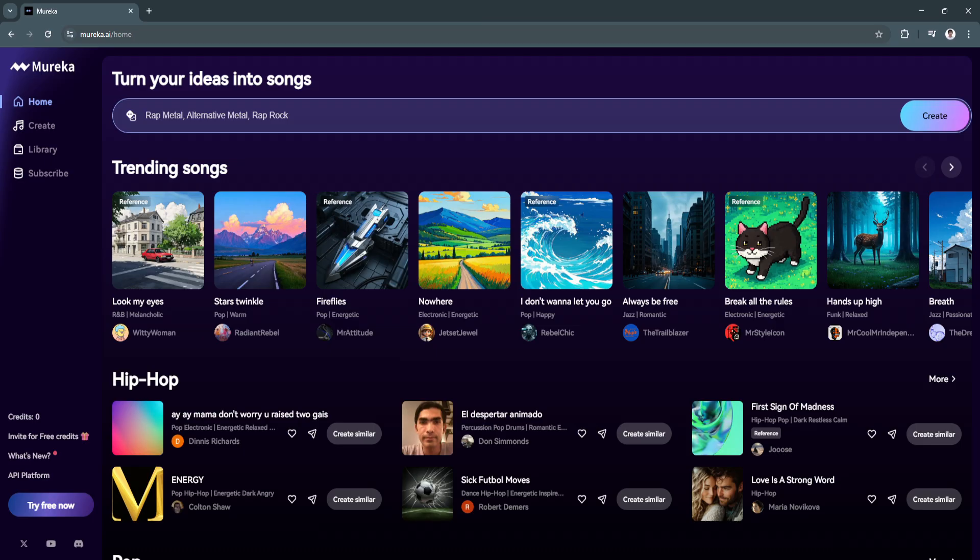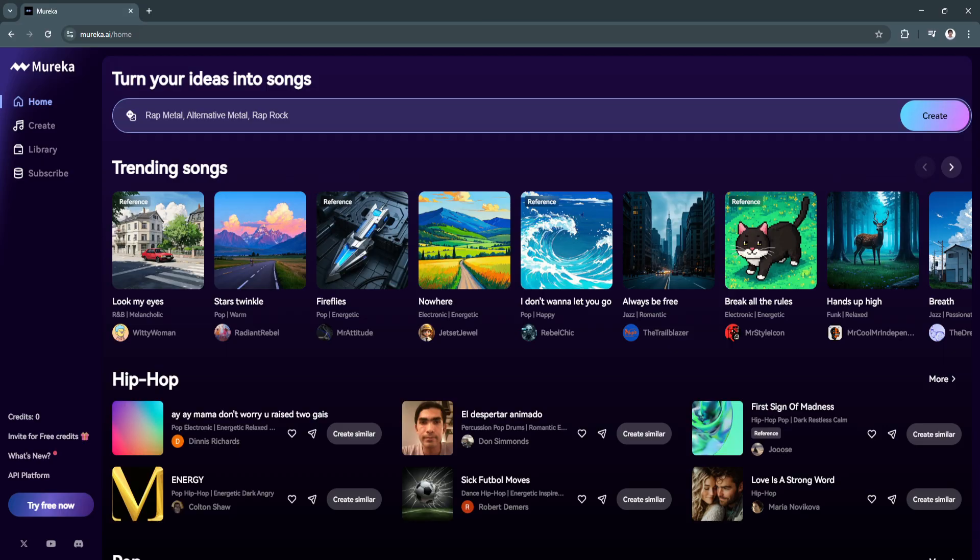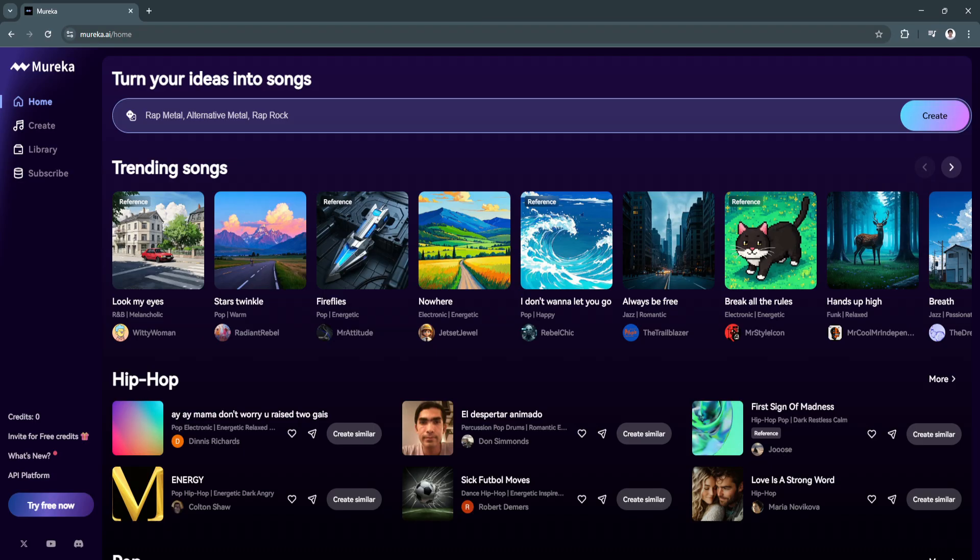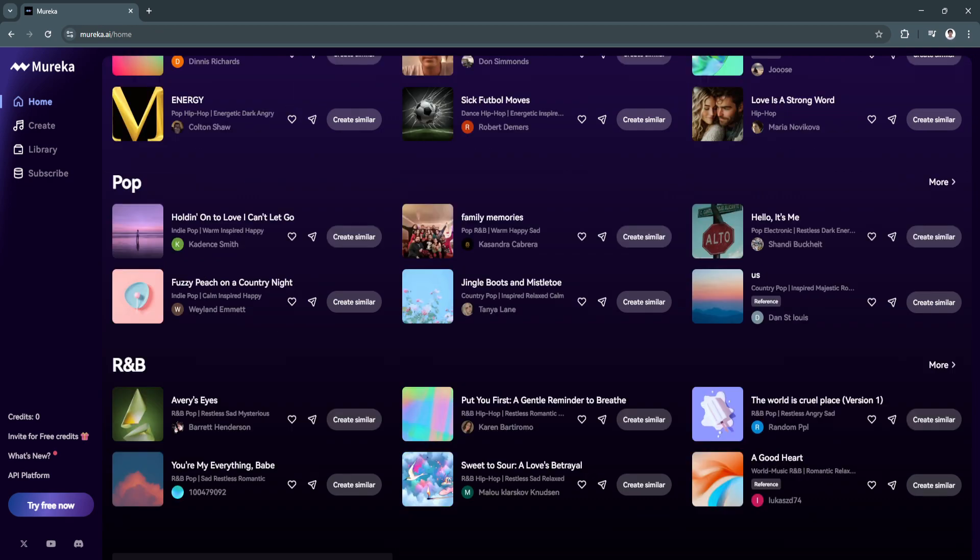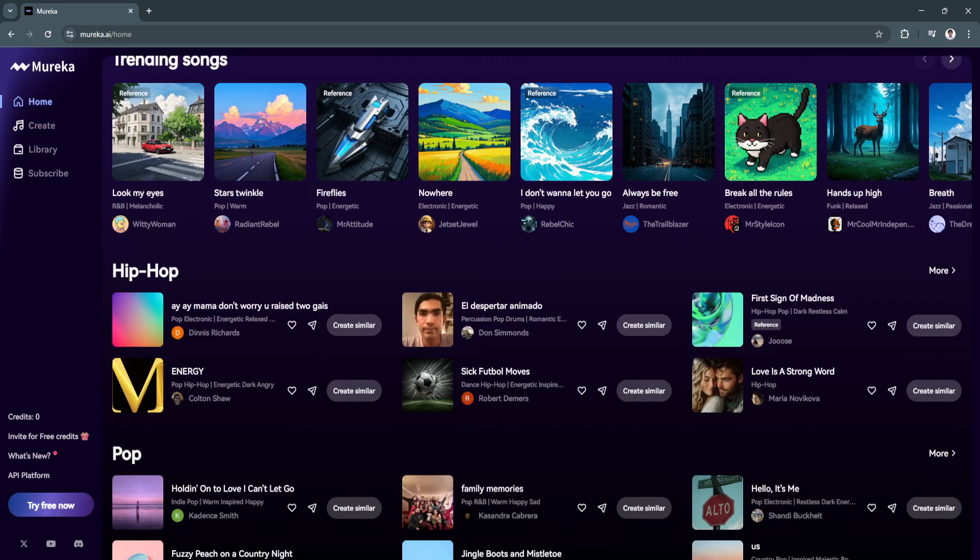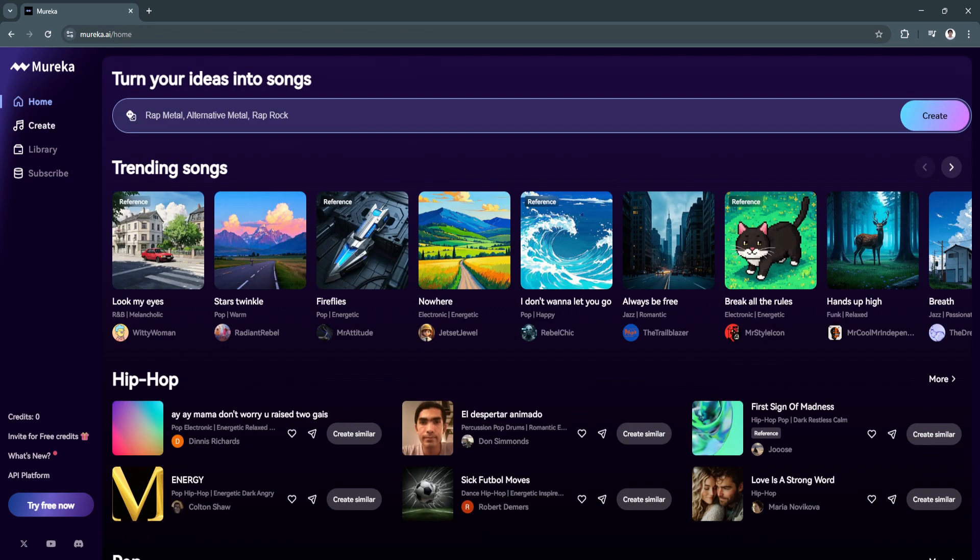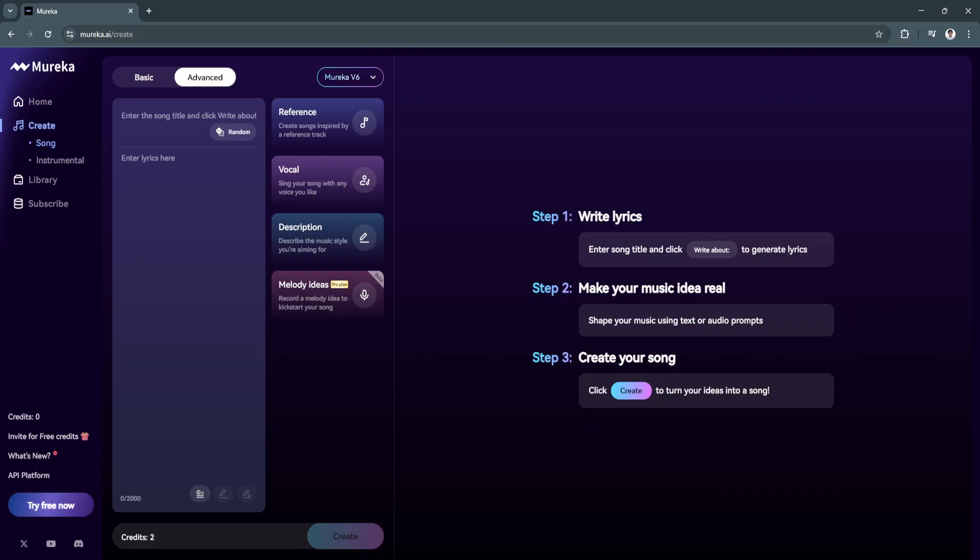Simply head over to morika.ai and this is how the website will look like. To start turning your ideas into songs, head over to the create section. But before we do that, this is the home page. We will see trending songs right here that have been created by users. Now let's go to the create section.